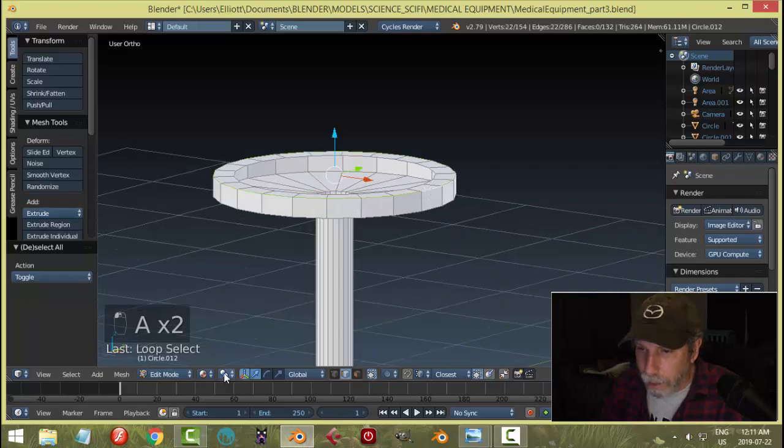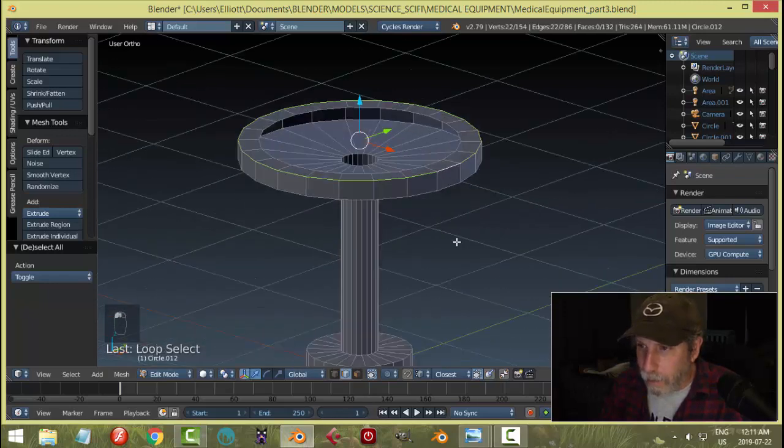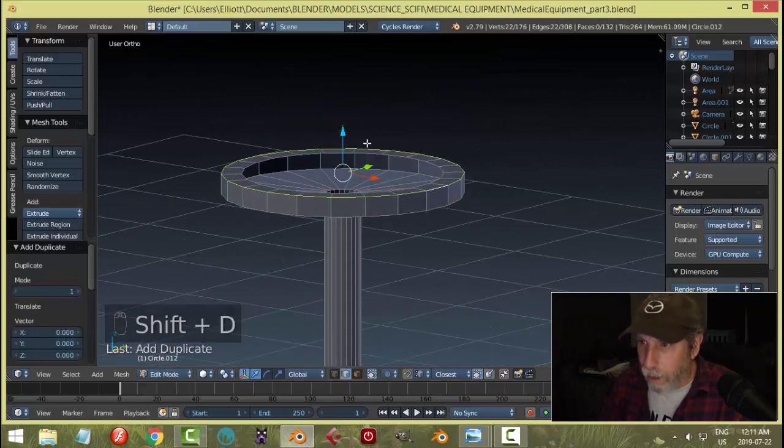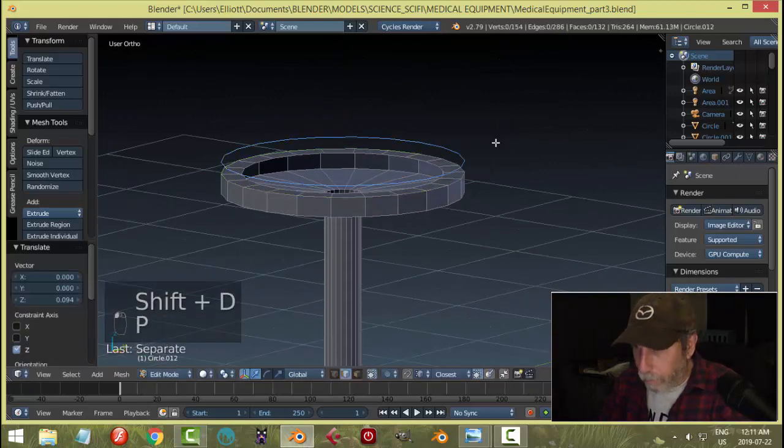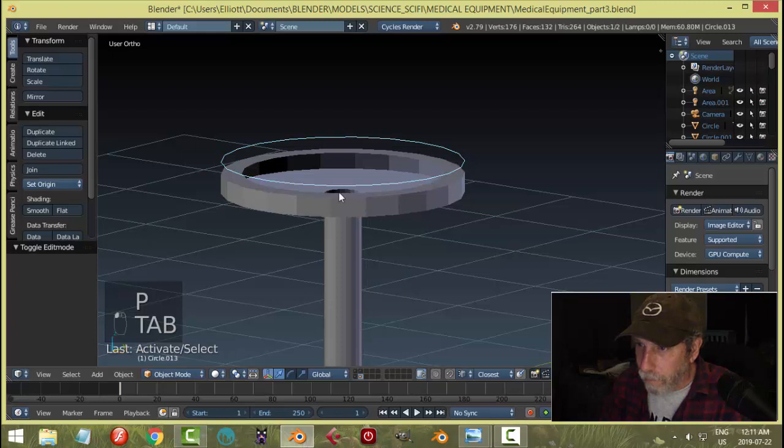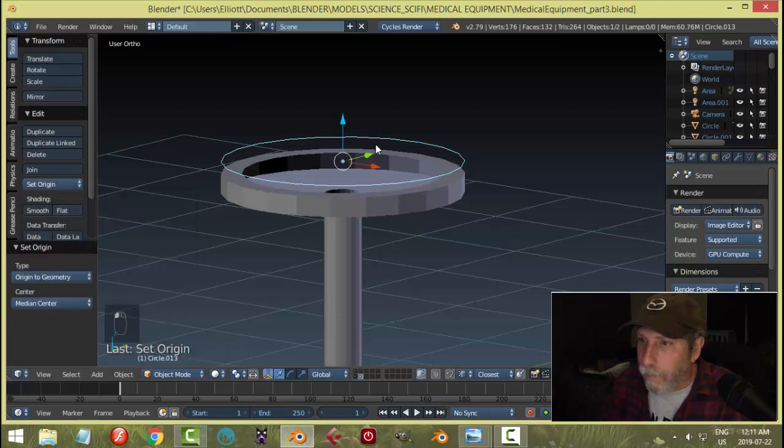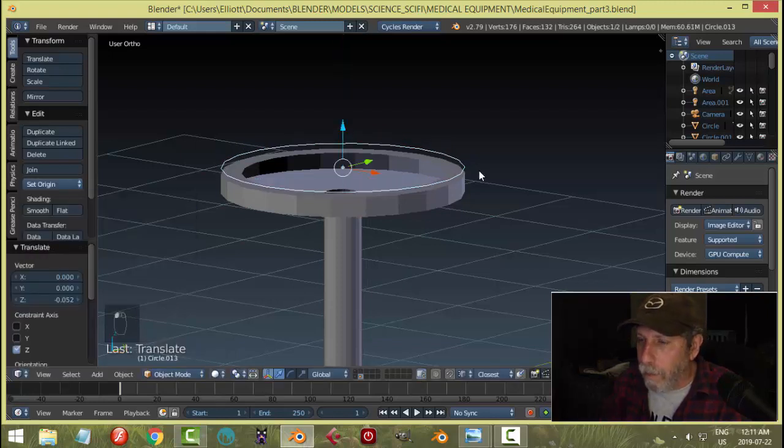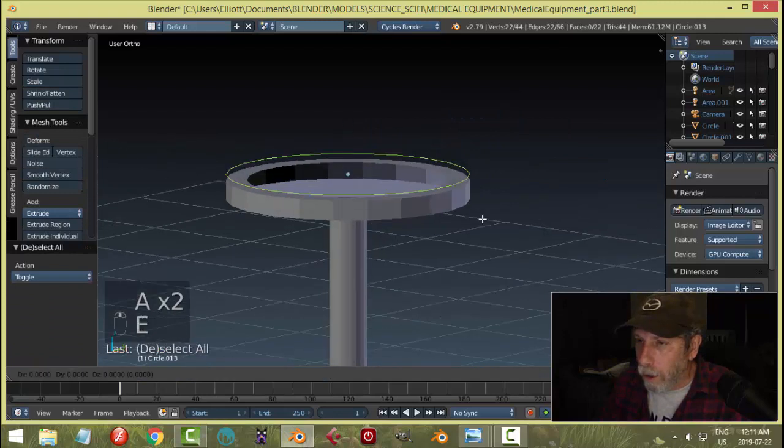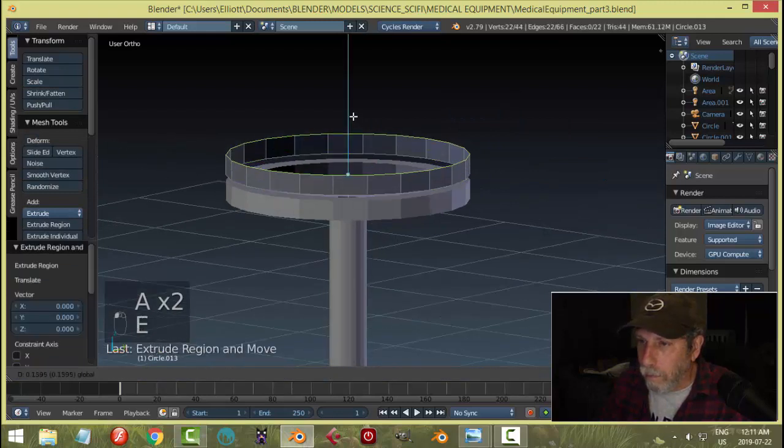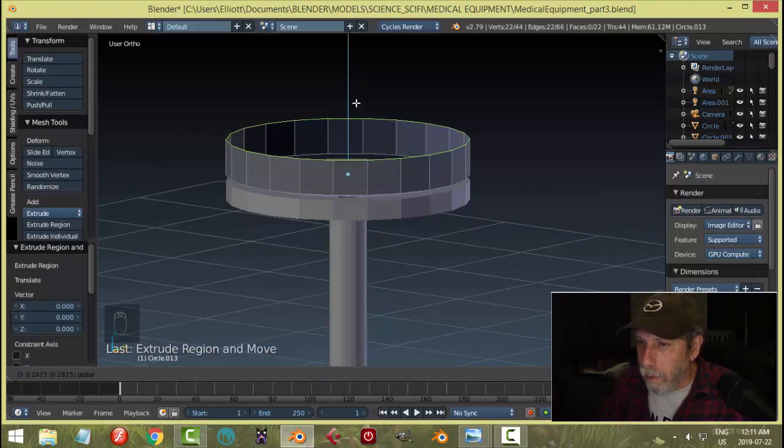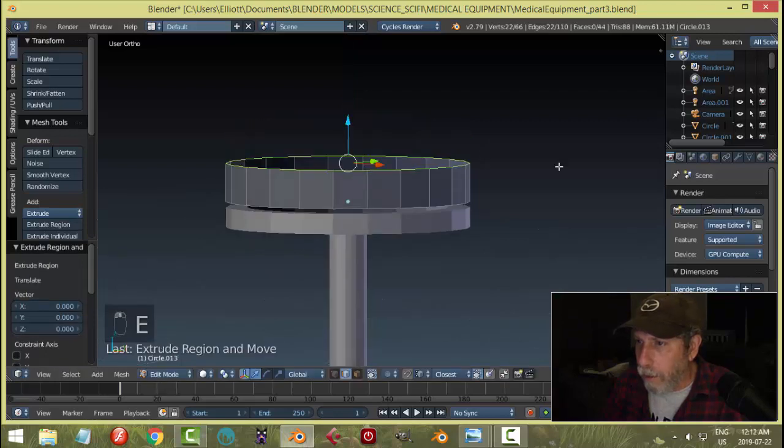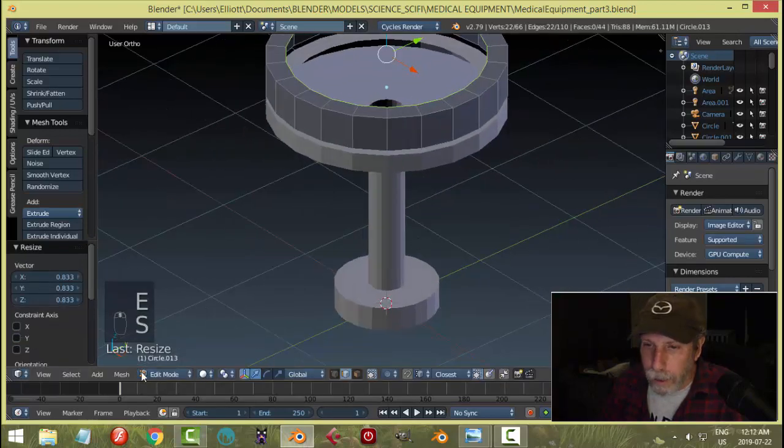Come up a little ways and I'm just going to bring it in like that. I'm going to take this ring here, let's actually get back into solid view. I'm going to take that, Shift-D, P to break it out. There's going to be my cushion. Bring it up, it's a little bit thicker than this, maybe twice. I'm going to fill that.